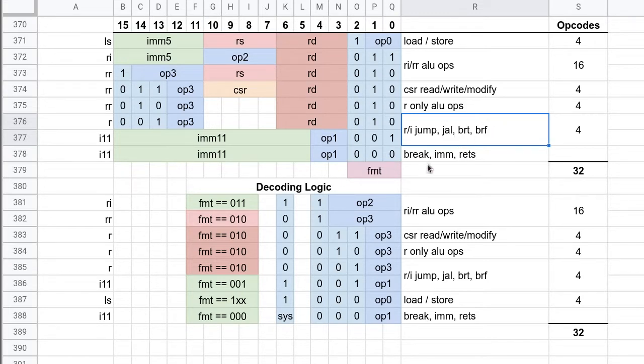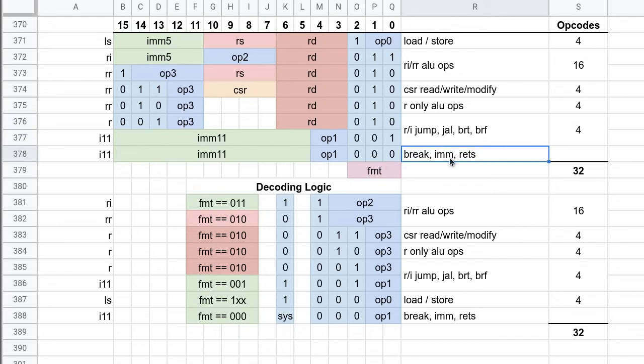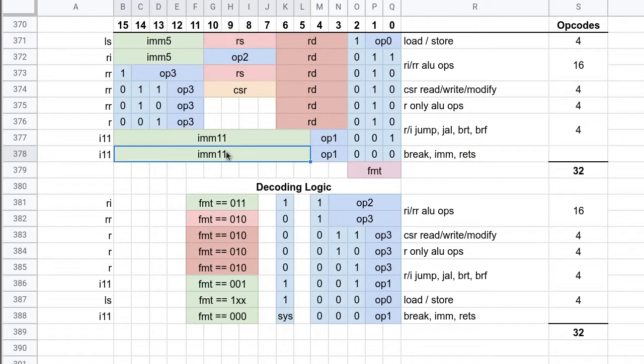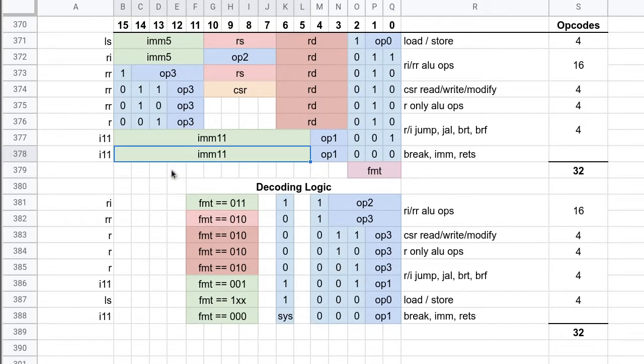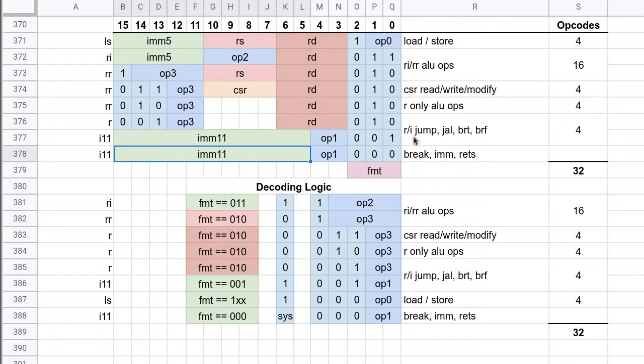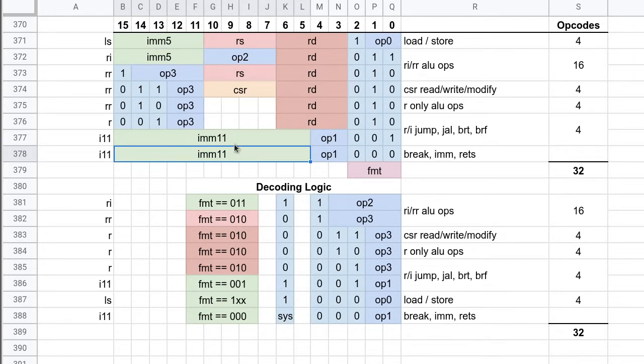And then we've got our break instruction, our immediate instruction. So the immediate instruction will allow you to specify the uppermost 11 bits of the very next instruction. And it's always the very next instruction, so then those two instructions become coupled together and they execute uninterrupted.